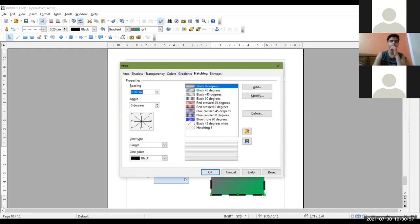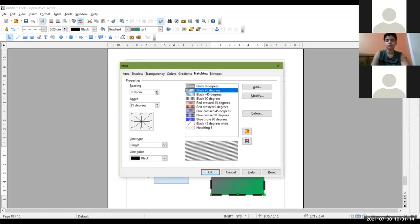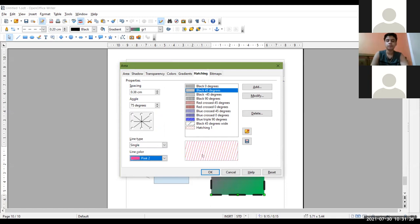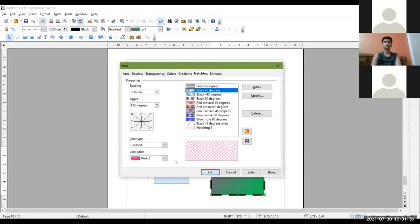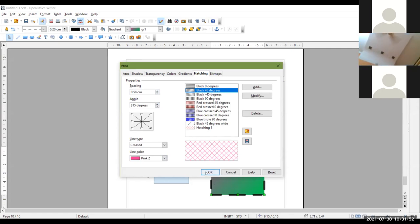Similarly you can create hatching styles. Select a hatching style; you can make changes like line type — single or crossed. You can set the direction of the line, the spacing, and the color of the lines. You can also change the angle of the hatching. Click OK to apply, and if you want to add it for future use, click the Add button.